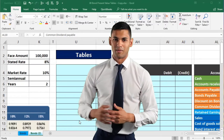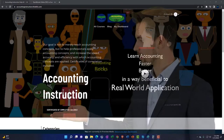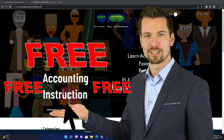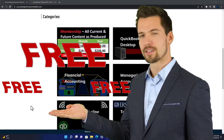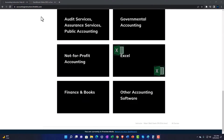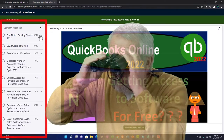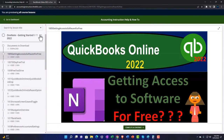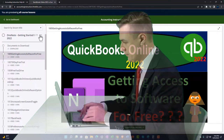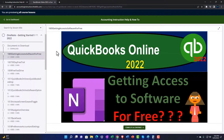In this presentation we will calculate the present value of cash flows for bonds using tables. Support accounting instruction by clicking the link below, giving you a free month membership to all of the content on our website, broken out by category and by course, with added resources such as Excel practice problems, PDF files, and QuickBooks backup files when applicable.